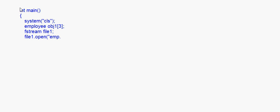Now first of all I open the file: file1.open, I make a file name, and open it with ios::in and ios::out — that vertical line there. This is opening the file in both input and output modes.